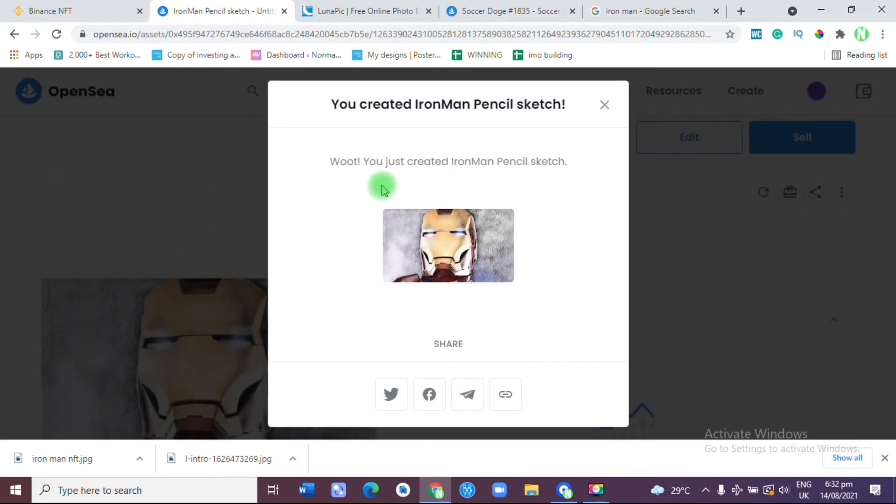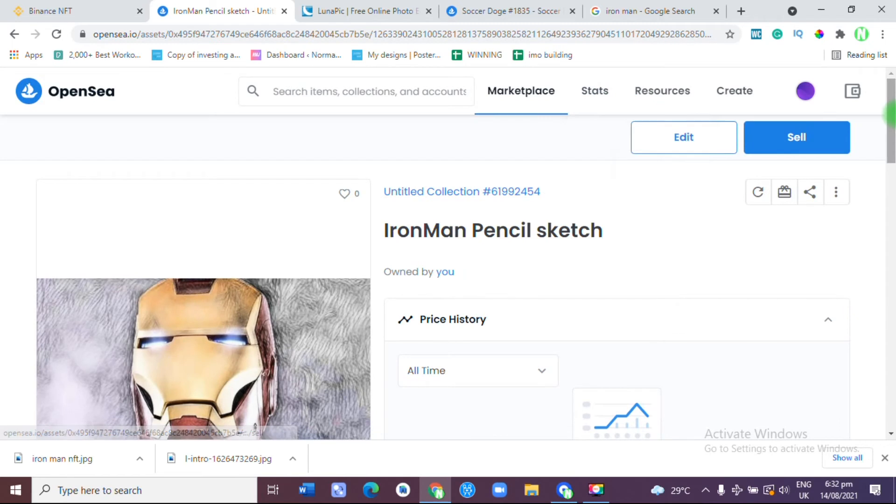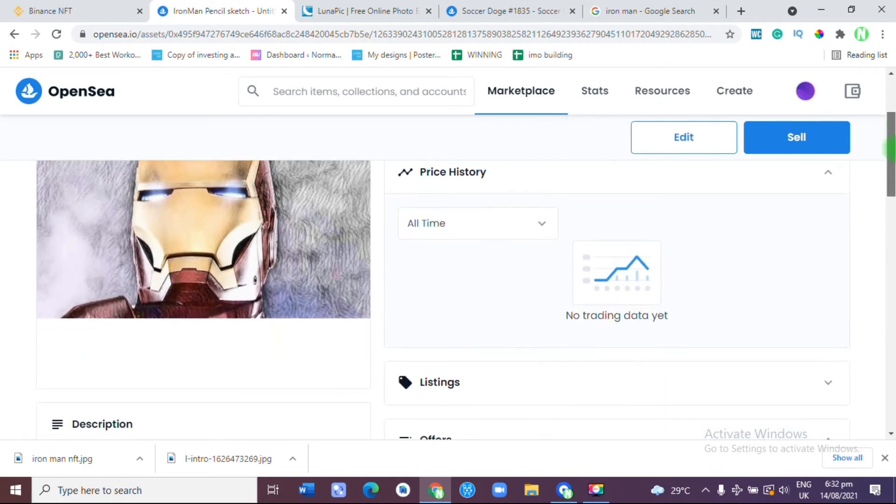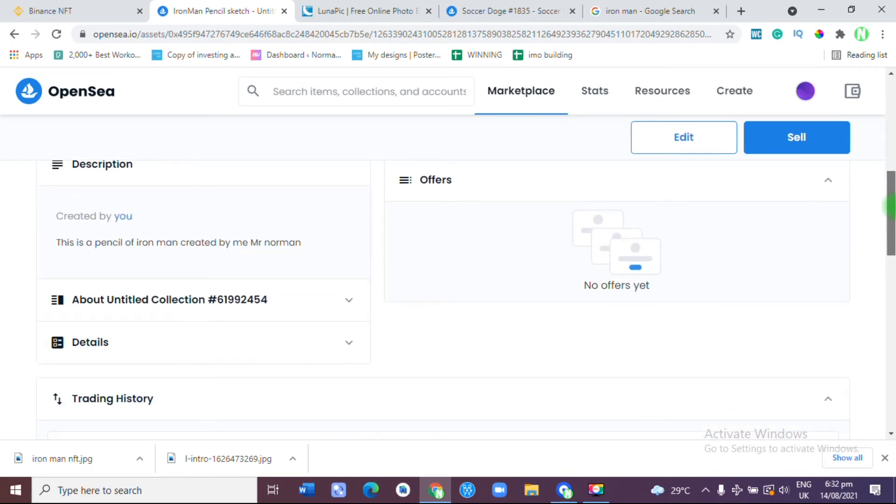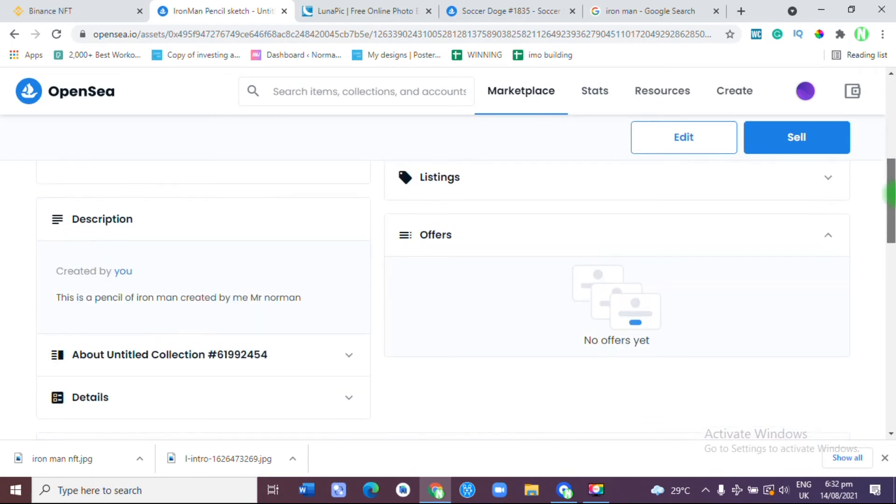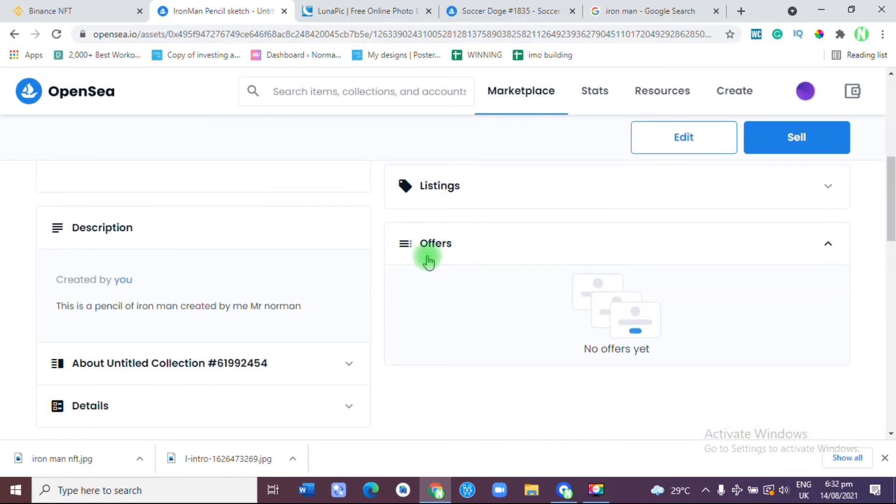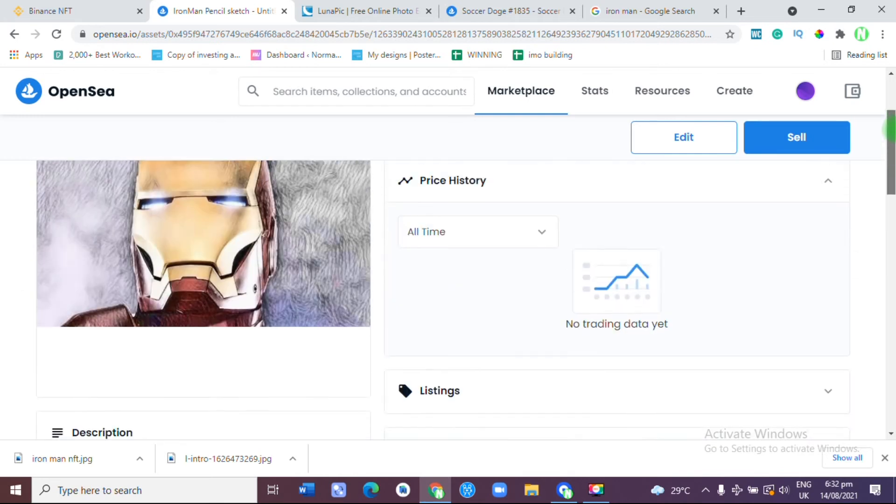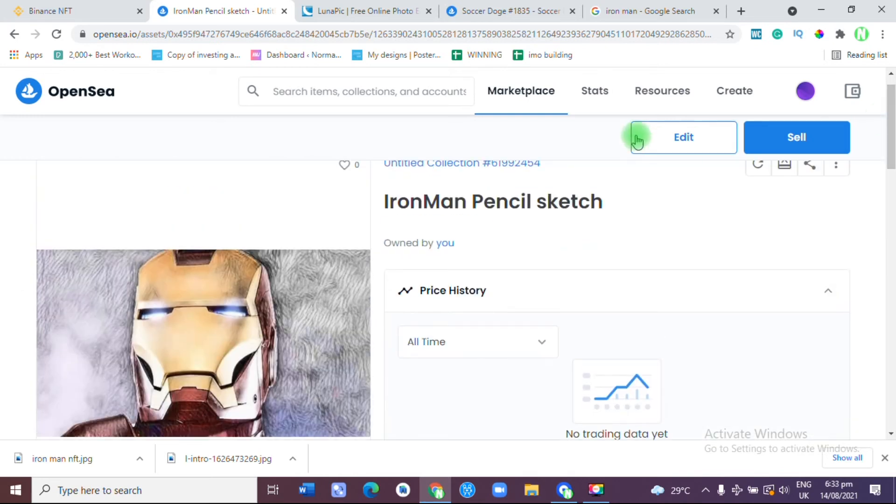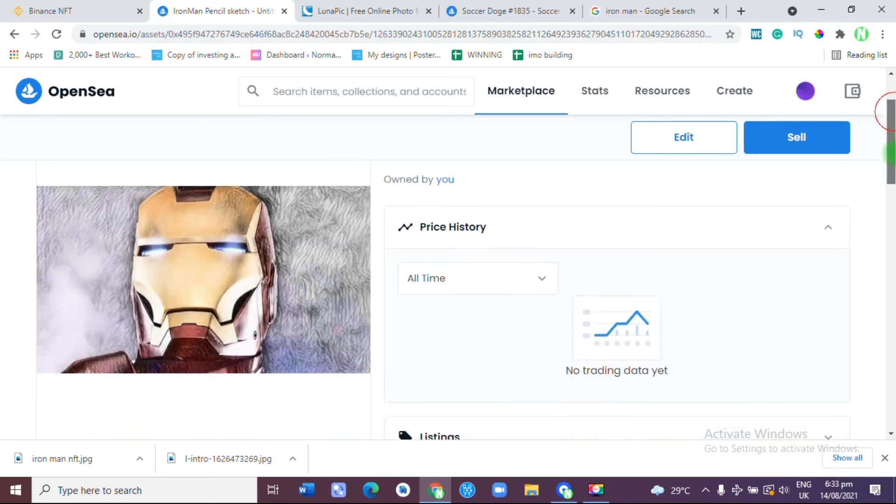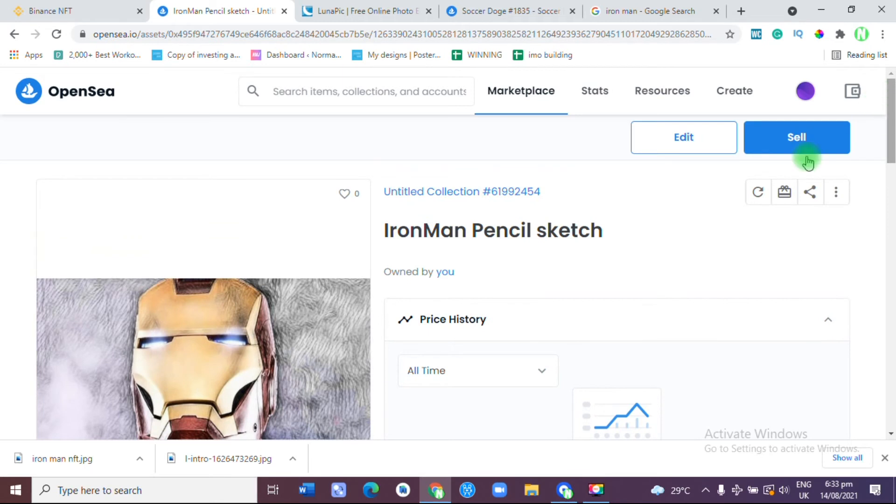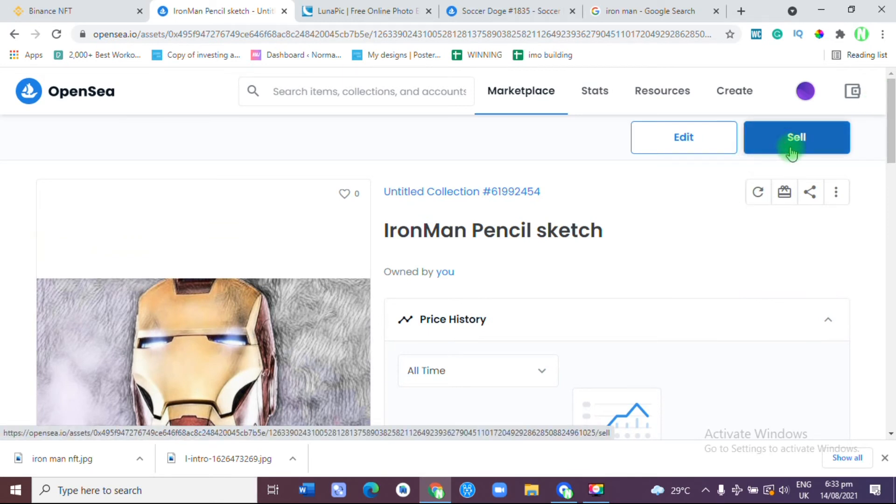Good, they say you just created your Iron Man Pencil Sketch. I can share this anywhere I want but I'm going to cancel it. This is currently my description. As you can see, it's as easy as that. I can edit it anytime I want. It hasn't been given a collection yet. I just need to click on Sell.